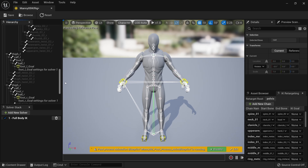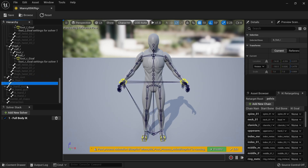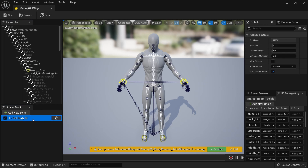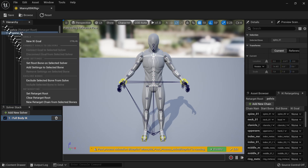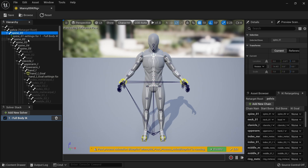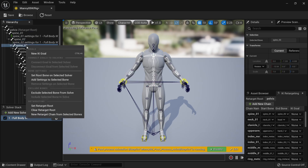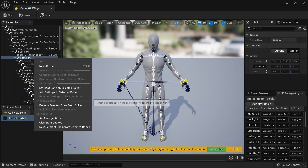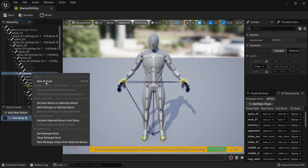These bones at the bottom are all single chain bones, but they're not that important so I'm just going to skip them. Now I want to make sure that this full body IK is highlighted — that's important. Then I will start right clicking on these spine bones and add settings to selected bone. Similarly, add settings to all of these spine bones. And I want to add settings to the clavicle bone as well.